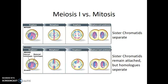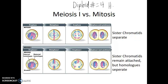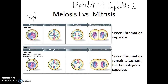in this example, the diploid number is 4 and the haploid number is 2. We see that in both cases we're starting with cells that are diploid — both cells have 4 chromosomes to start: 2 large chromosomes and 2 small chromosomes.